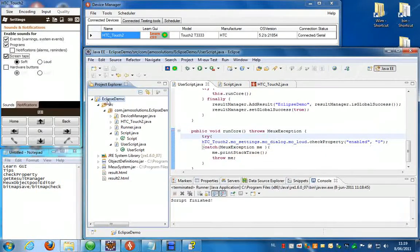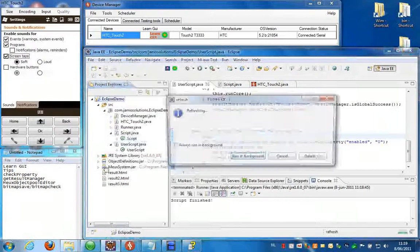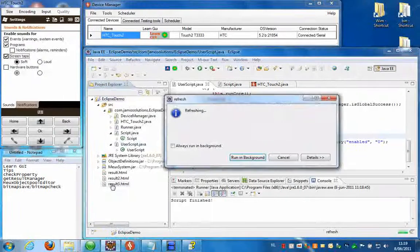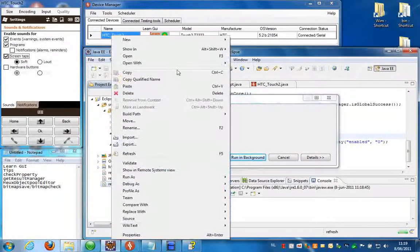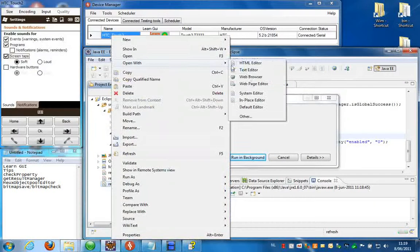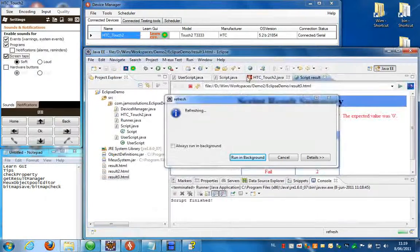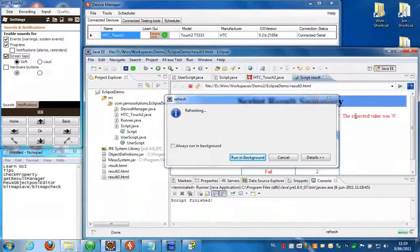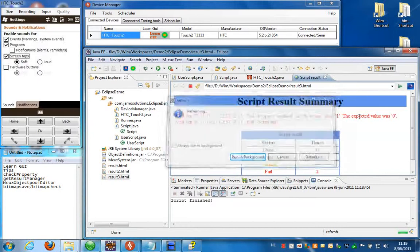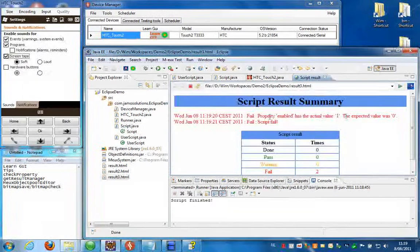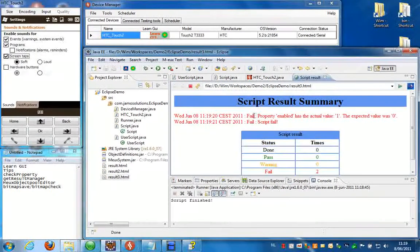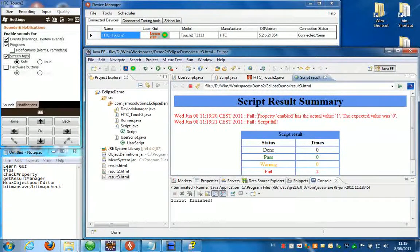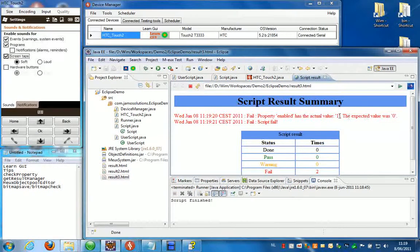So the script is finished. Refresh the results and open with web browser. And here you can see what it looks like when a check property fails. Property enabled has the actual value one, the expected value was zero.